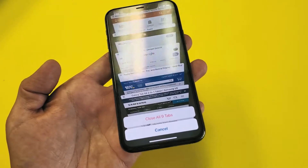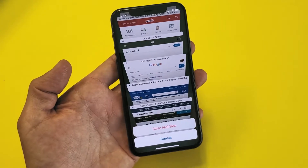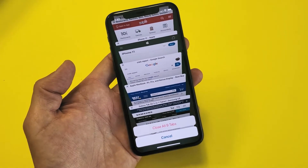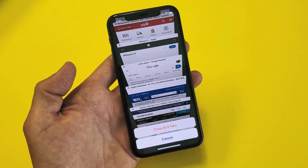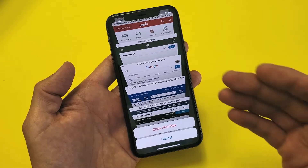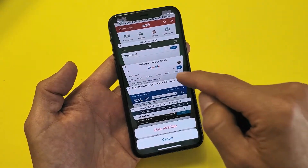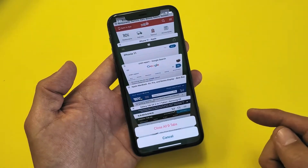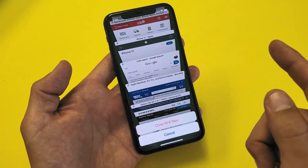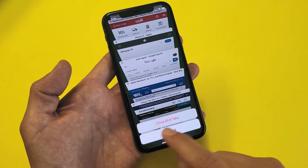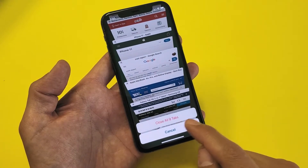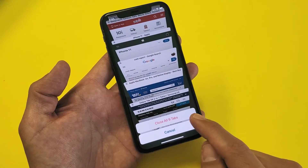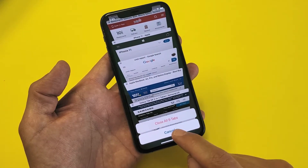I have an iPhone 11 here. I'm going to show you how to close your Safari browser windows that are still open. I'll show you how to do it one at a time, and how to close all the tabs at once.